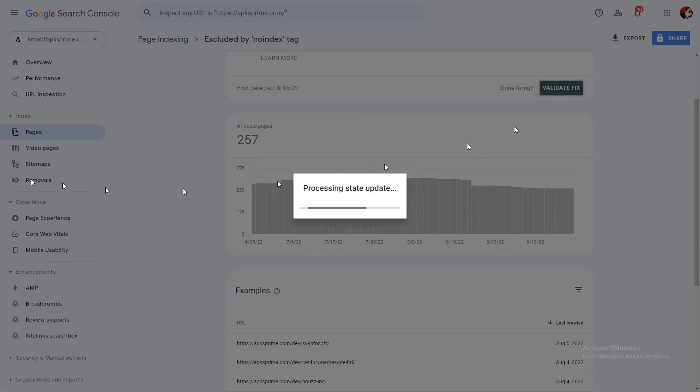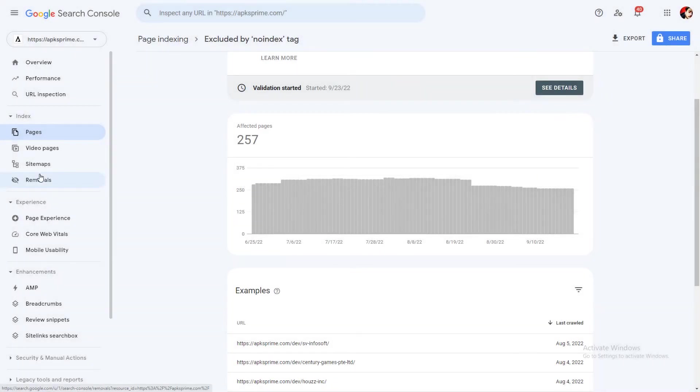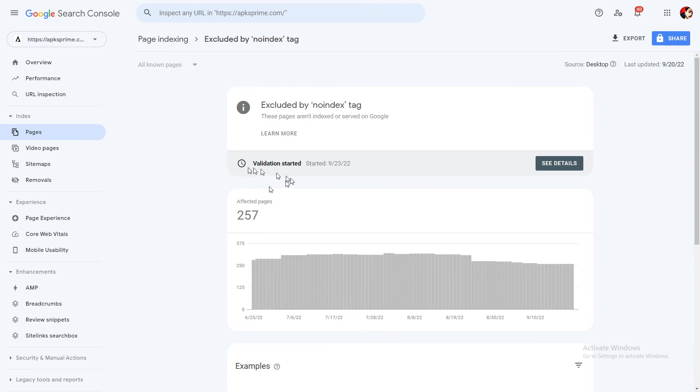Then you need to click on validate fix. The validation will be started like this, and within one week Google will reply to you by a notification in the email. You can fix these errors by following these steps and I hope you like the video.